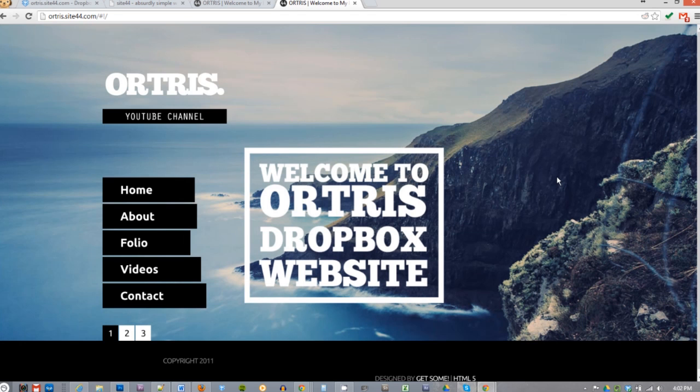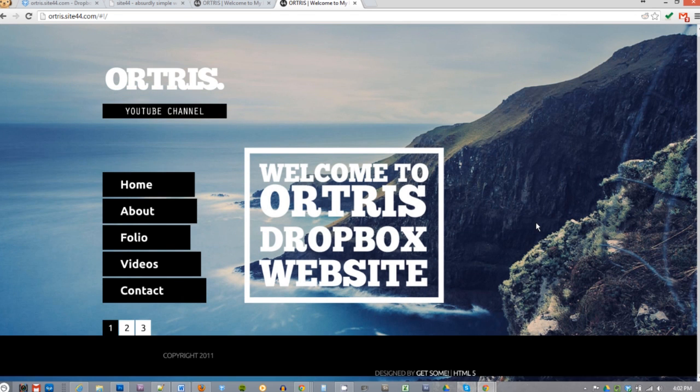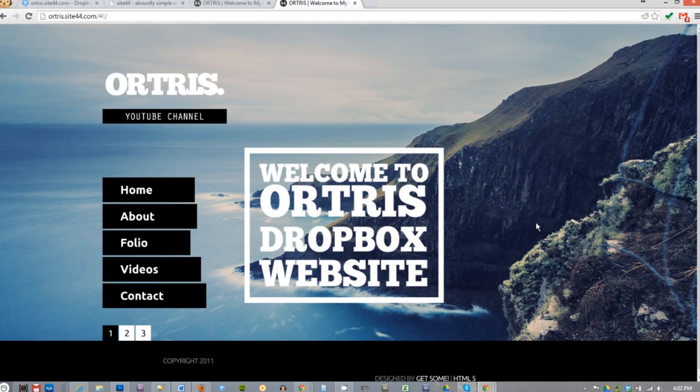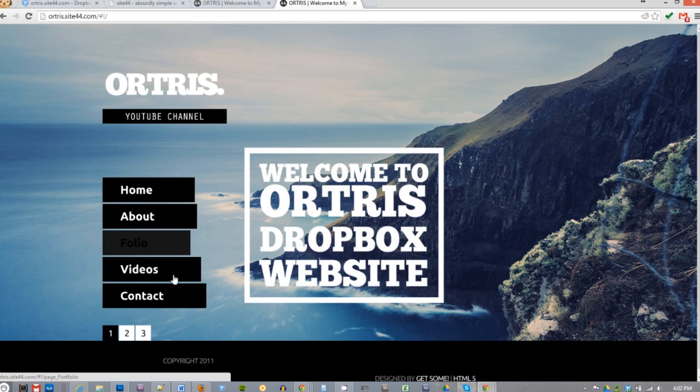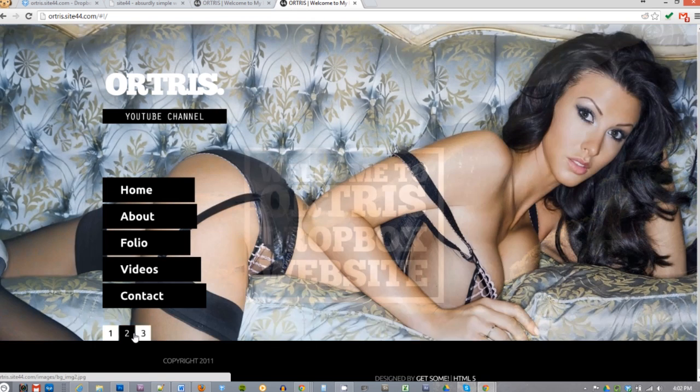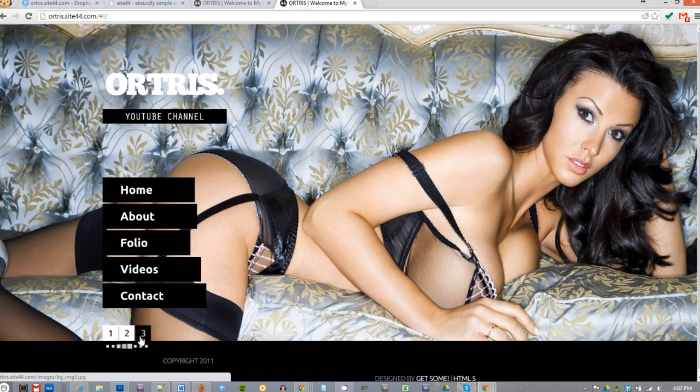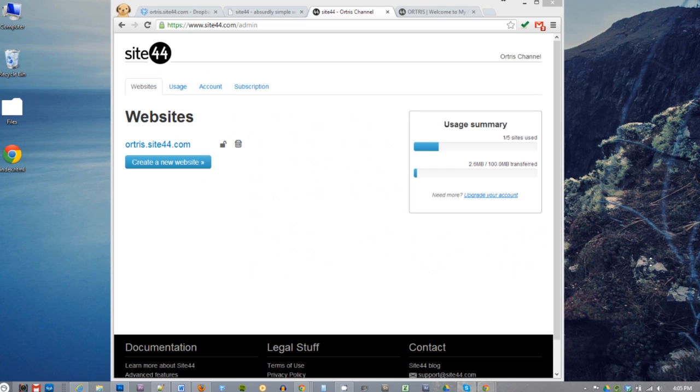Now let's talk about some of the customization site44 provides. To access the admin page, go to site44.com slash admin. Here you can view your usage and the number of sites you've created using site44 under that particular Dropbox. Here you can also create additional websites.